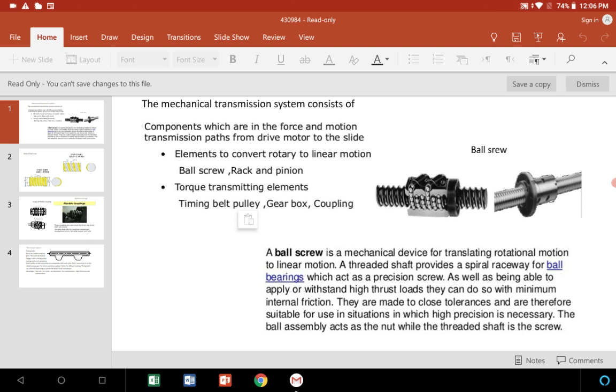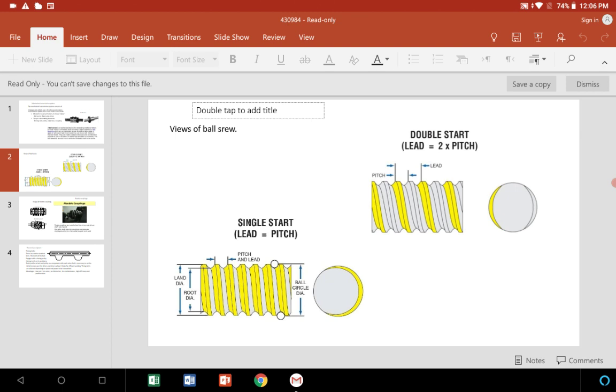In this threaded shaft, there are two types according to the start of the pitch of the thread. You can see the views: single start and double start. The balls are rolled or circulated over the threads of the shaft. Lead is equal to pitch. If L equals P, then it is a single start. In double start, lead is equal to two times the pitch.